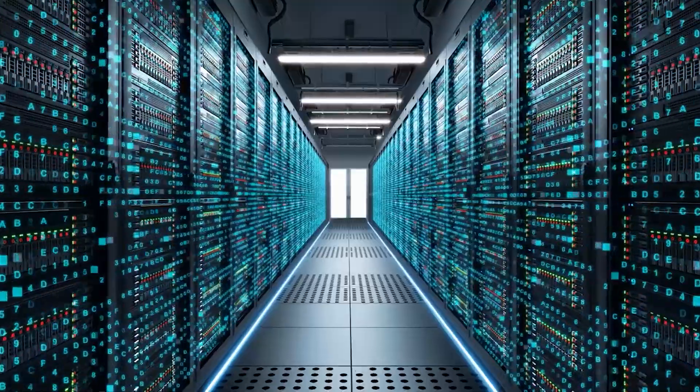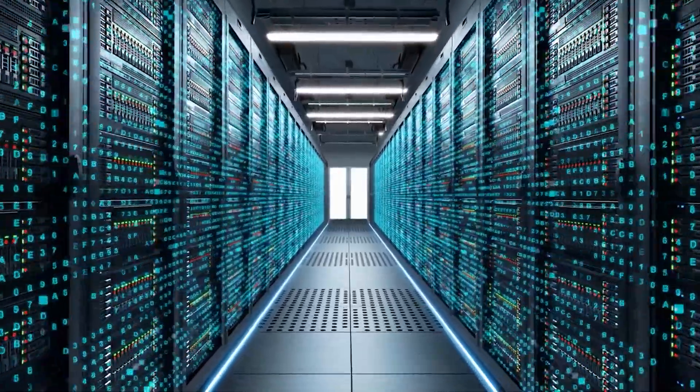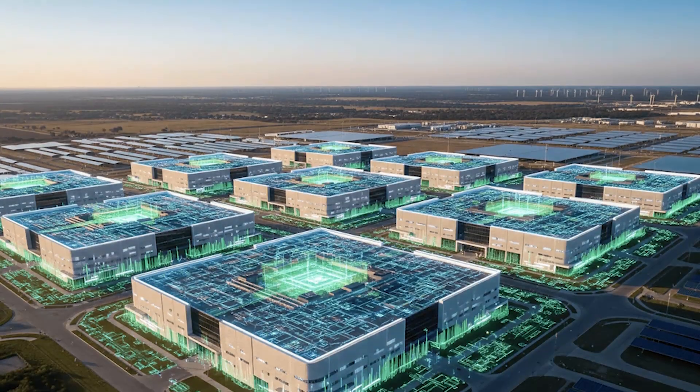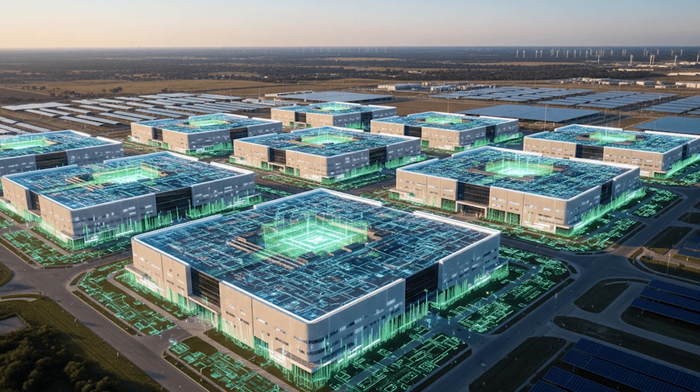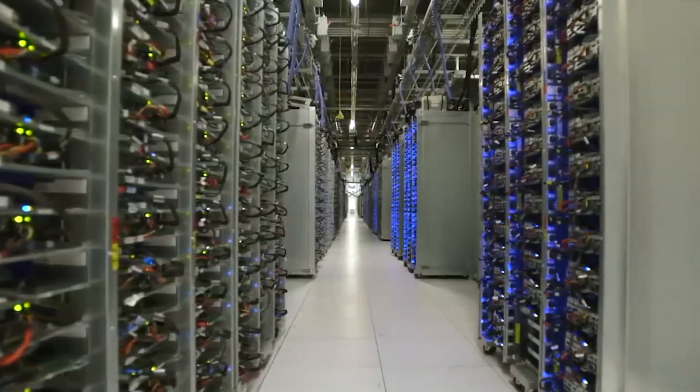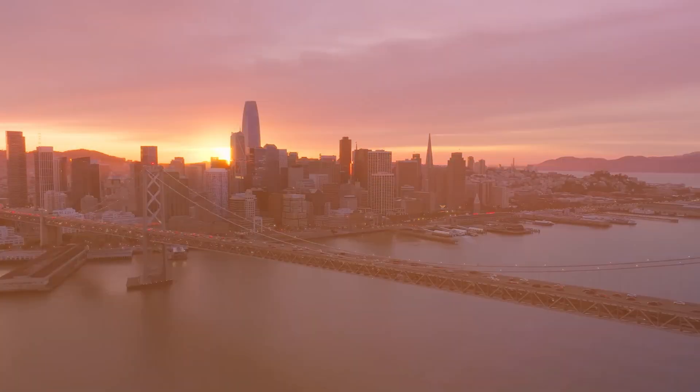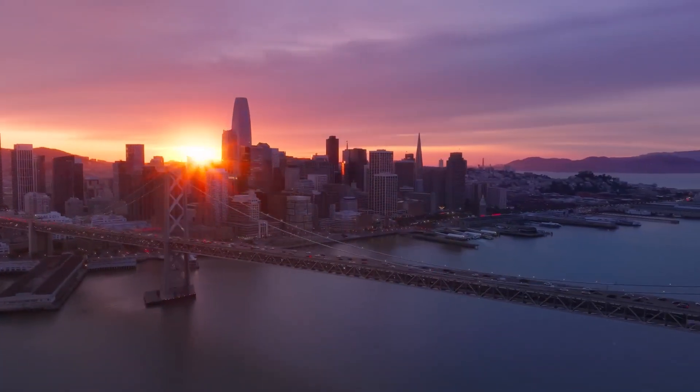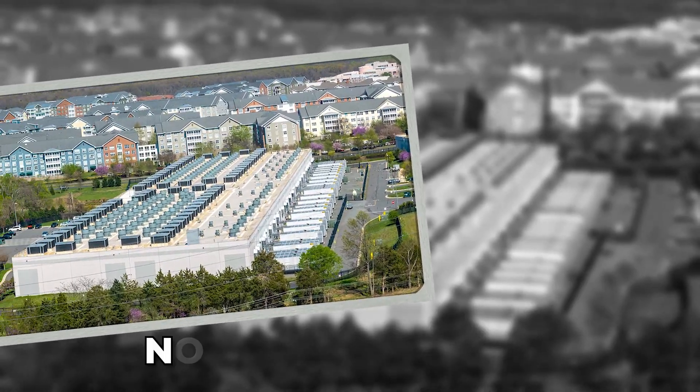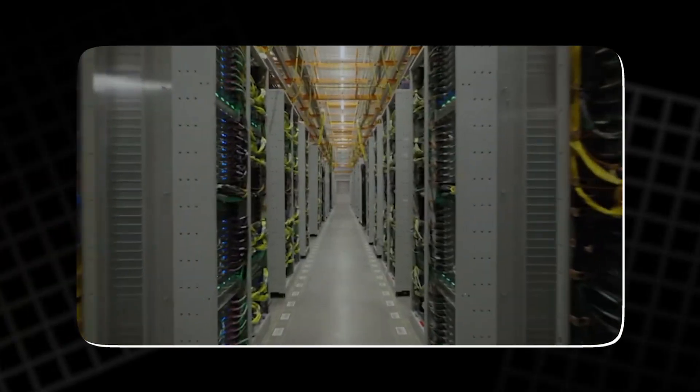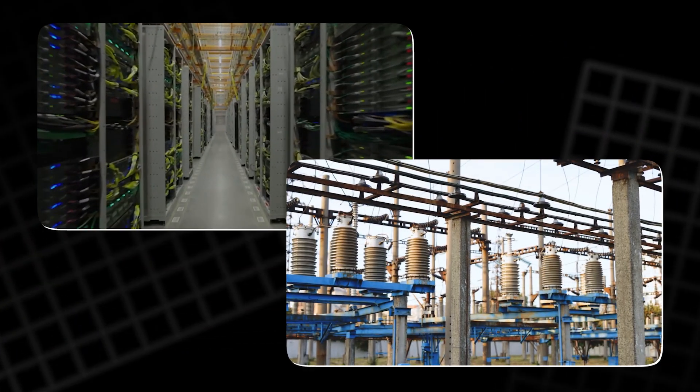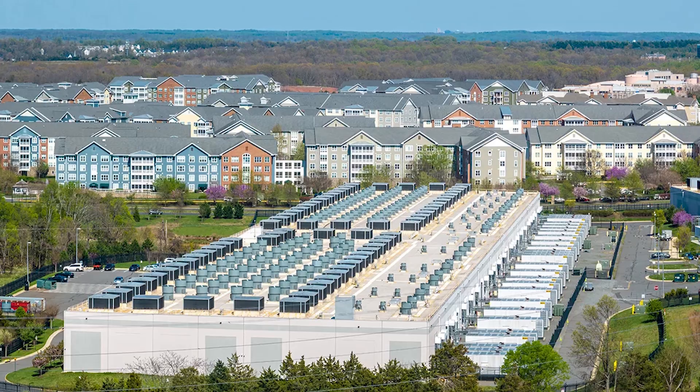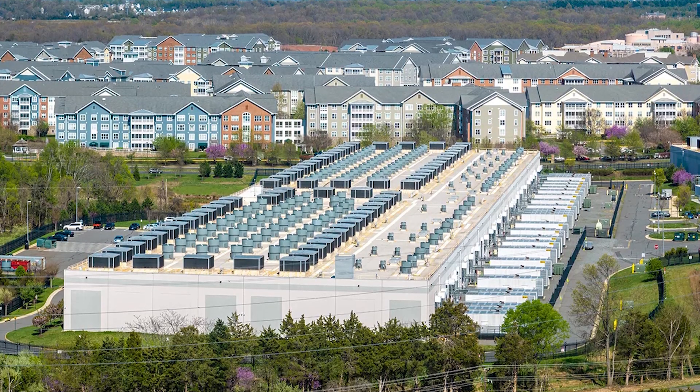AI data centers are no longer just bigger warehouses. A single, next-generation AI campus can draw one to two gigawatts of power, about what an entire city can use. In some regions, like Northern Virginia, data centers already consume a huge share of the grid, and new projects keep queuing up.